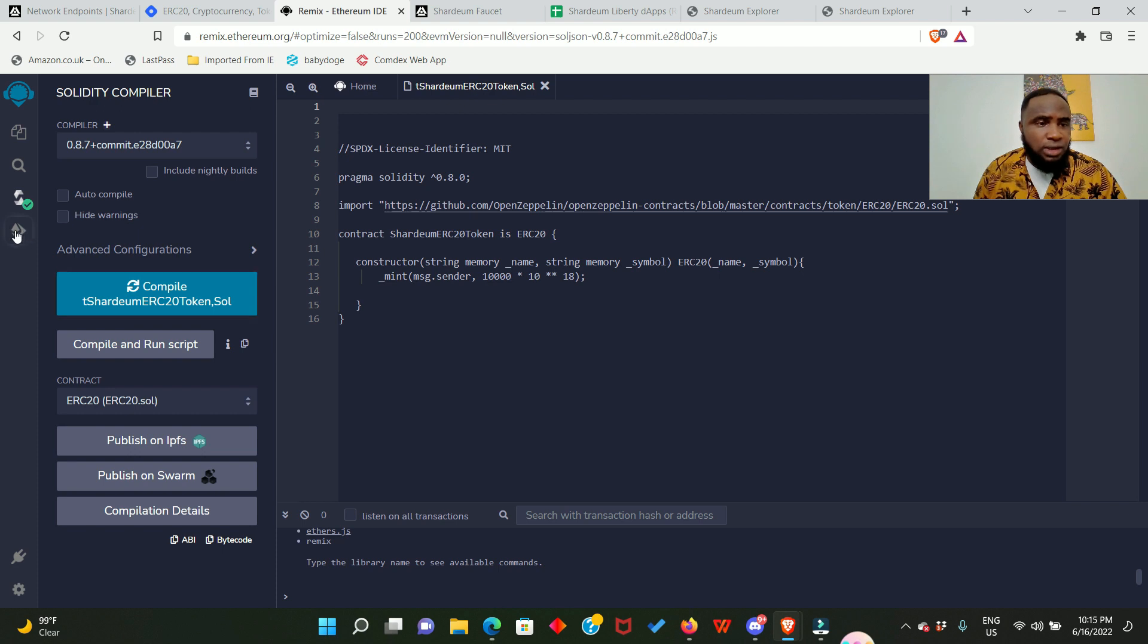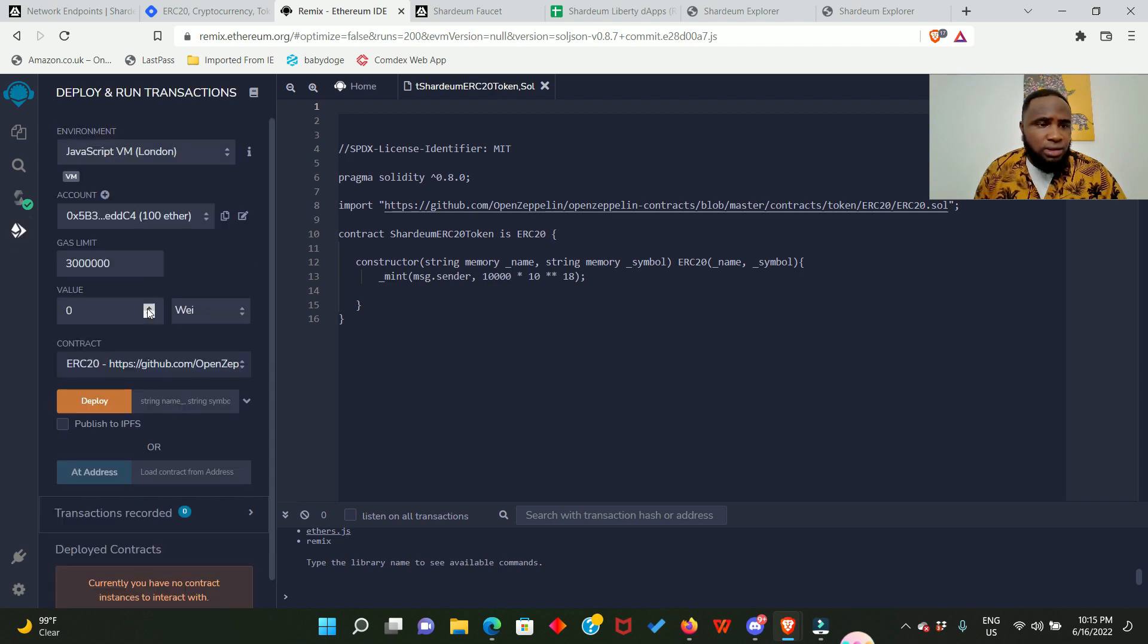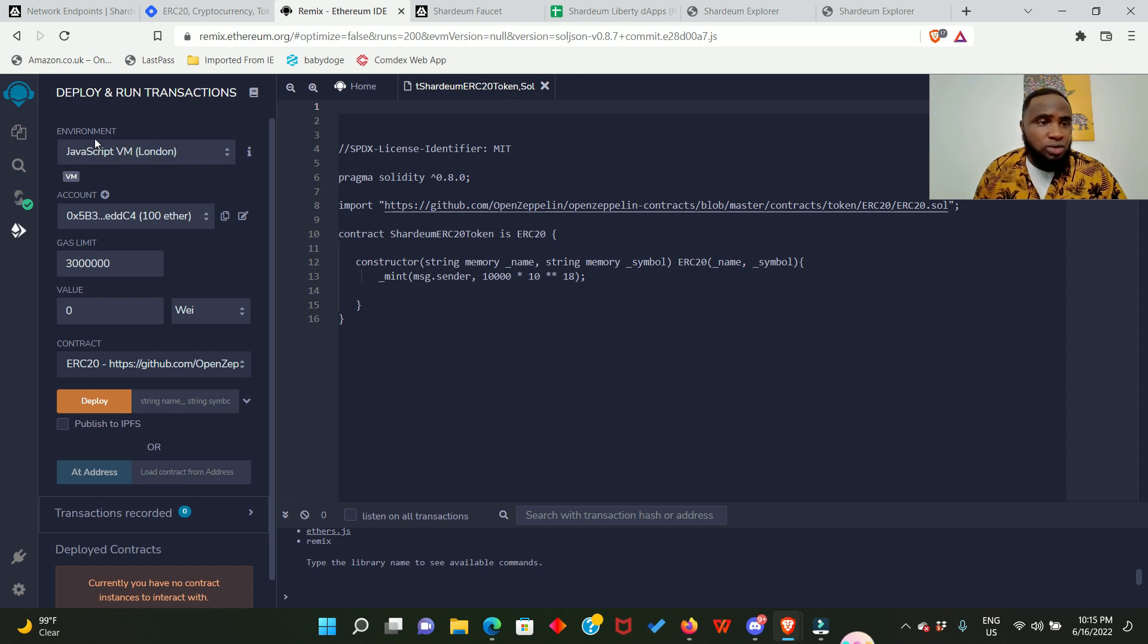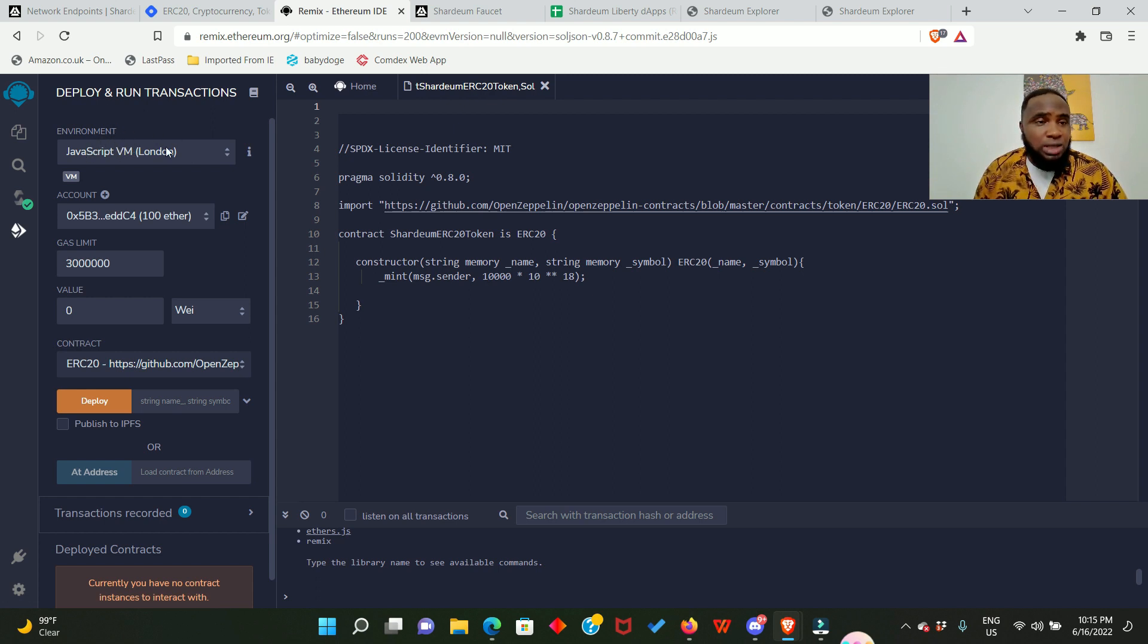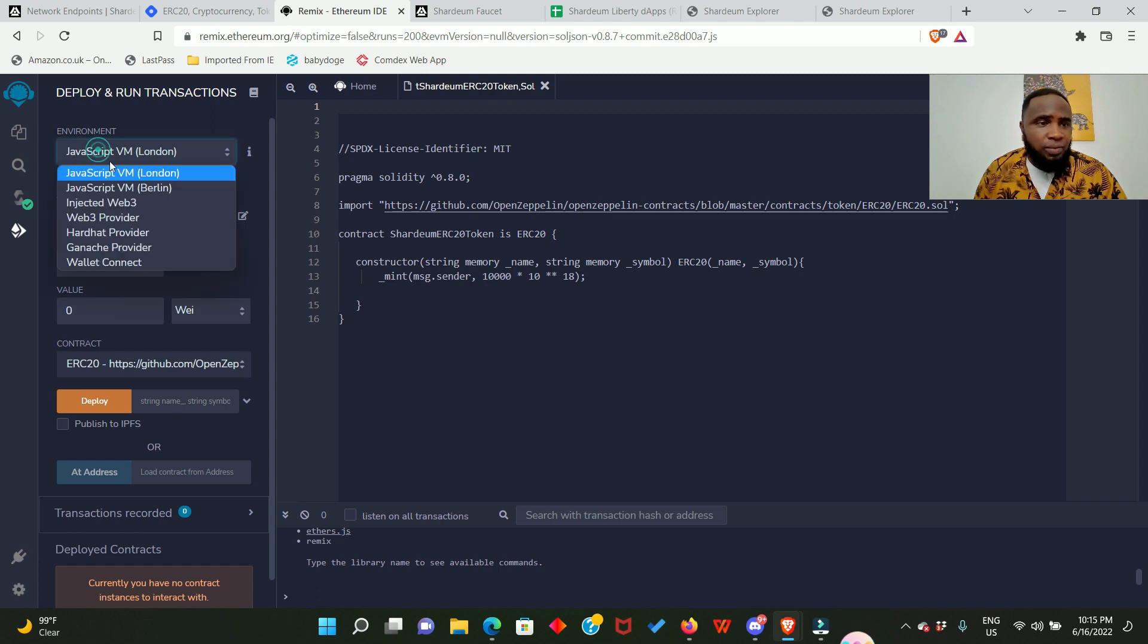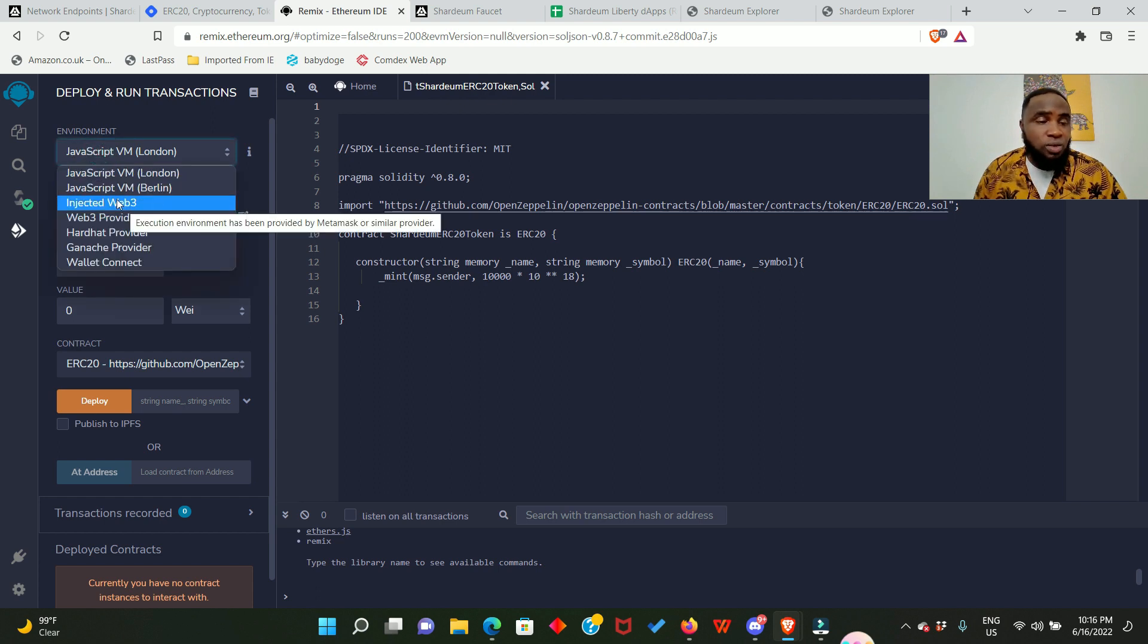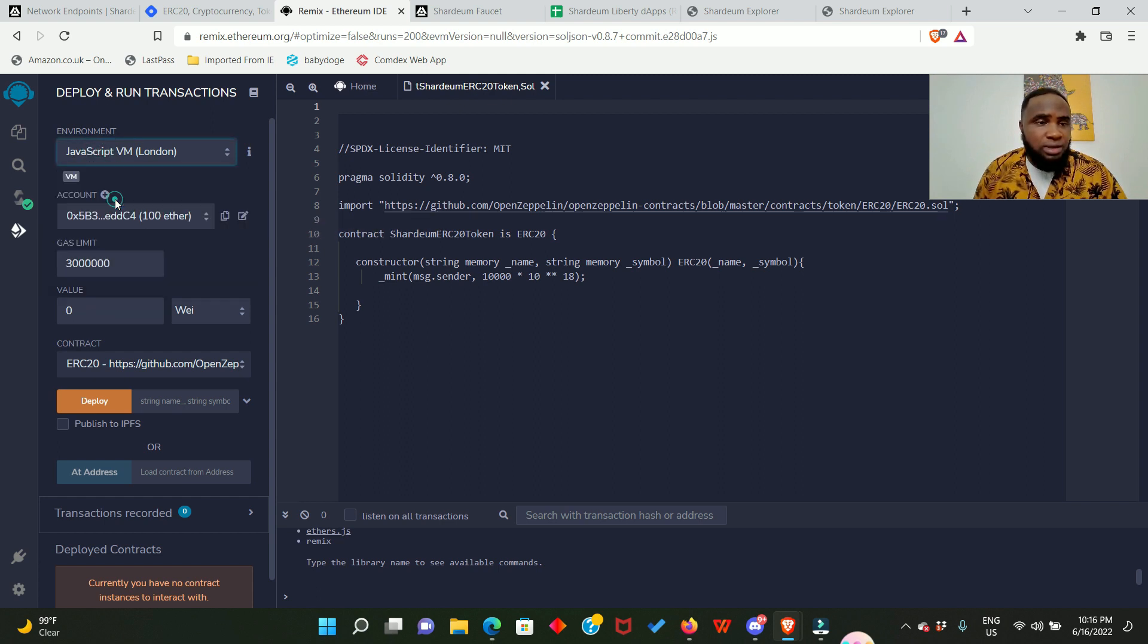Next we're going to click this place and here it says deploy and run contracts. But before we go ahead to deploy our own contracts, we need to ensure that the environment is compatible with our MetaMask. So click here and change it to injected Web3.